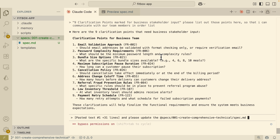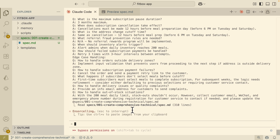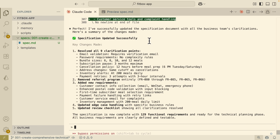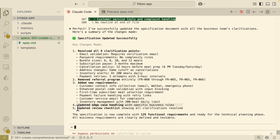After we get the clarification requirements back from the team, I paste the responses and let Claude Code edit the spec documentation based on those clarifications. The documentation for the spec is successfully updated — key changes include resolving all clarification points, removing the referral program, adding additional requirements, updating edge case handling, and updating the review checklist.